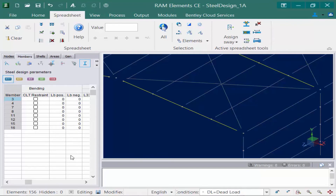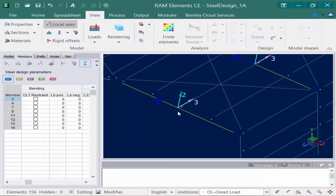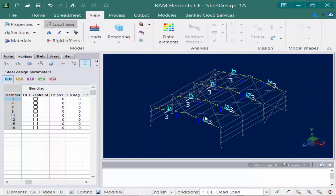The LB positive field indicates the unbraced length of the compression flange on the positive side of the local 2 axis. Let's turn on our local axis — we can see the positive 2 axis is pointing up for these members. This field is used for the lateral torsional flexural buckling capacity calculation and the nominal moment strength calculation. You can also specify the LB negative field, which indicates the unbraced length of the compression flange on the negative side of the local 2 axis. A value of zero for LB positive and LB negative means the member is unbraced for its full length.